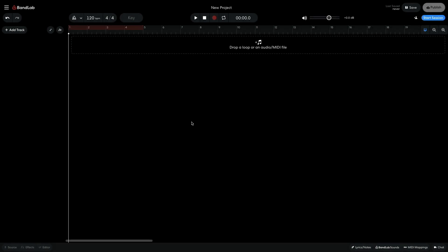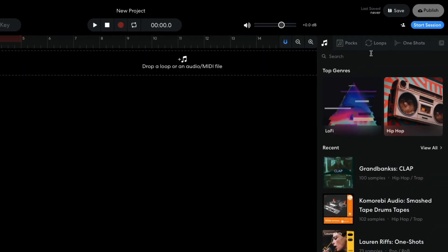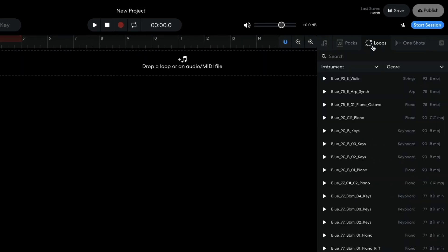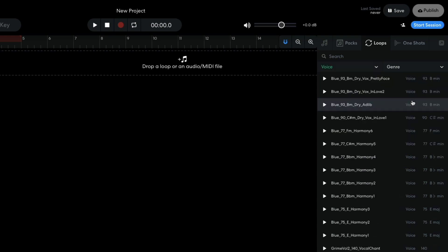Making vocal chops is easy thanks to BandLab's sampler instrument. First we need a vocal. I open BandLab's sounds, click the loops tab, then set the instrument filter to voice, and the genre filter to pop R&B.